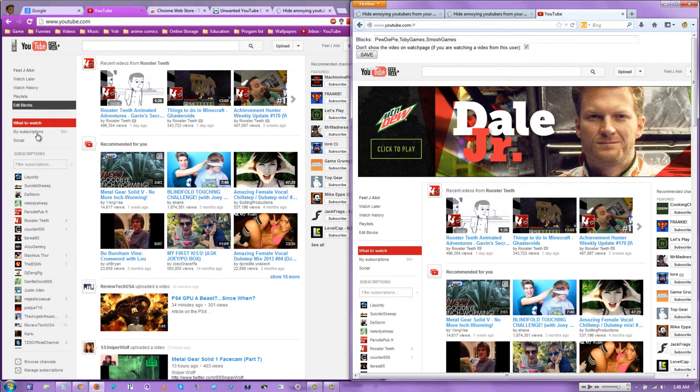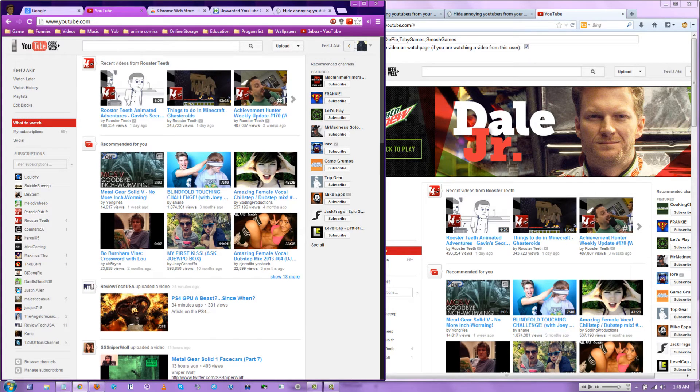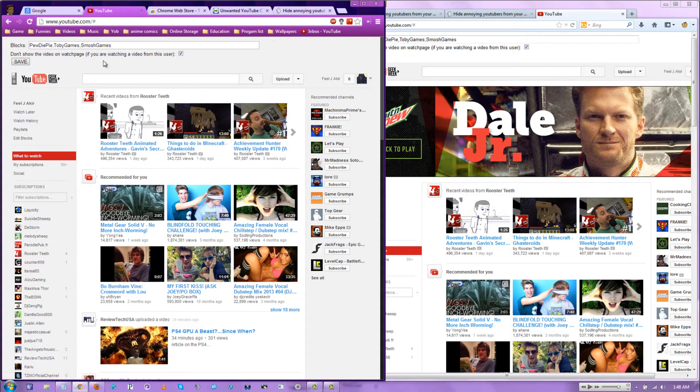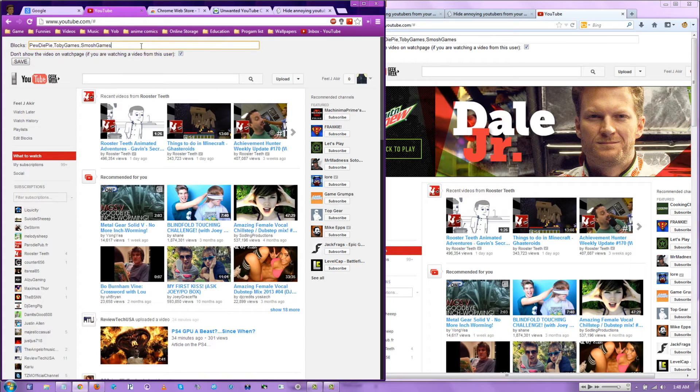In order for this to work, you actually have to be logged in. If you're not logged in, then this isn't going to come up. So right now it automatically has speedy pie, toby games, and smosh games selected.